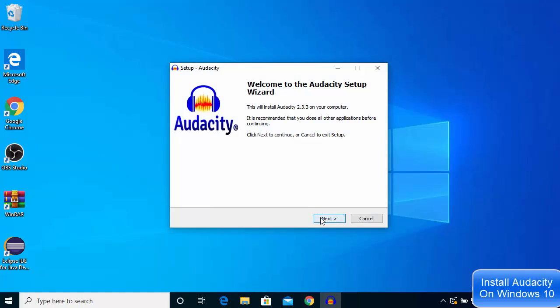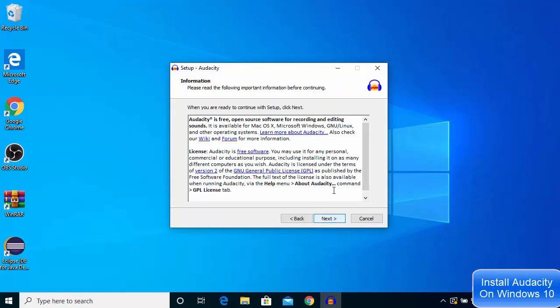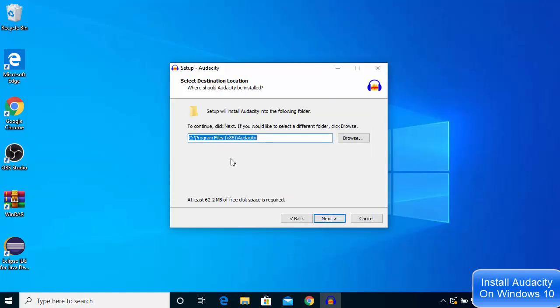I'll click next once again, and this will be the location where Audacity will be installed on your Windows 10 operating system. If you don't have a good reason to change it,